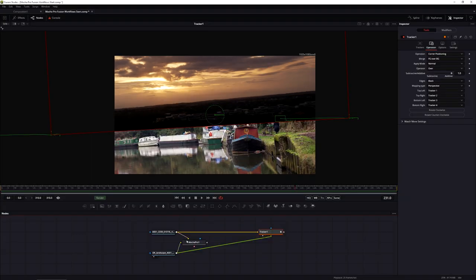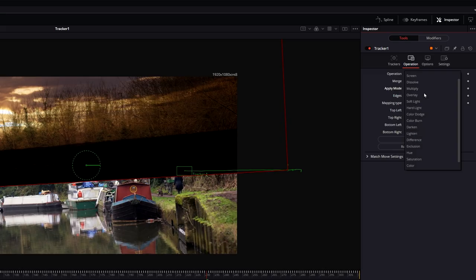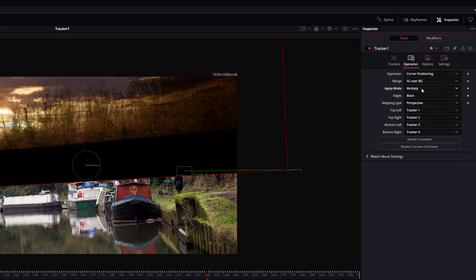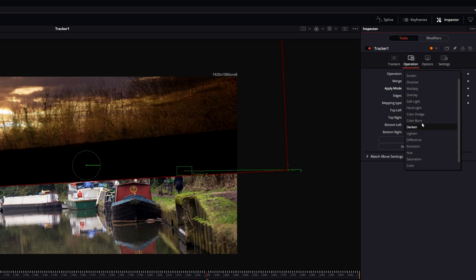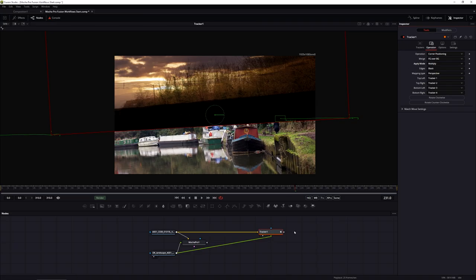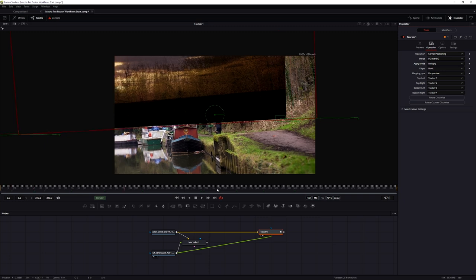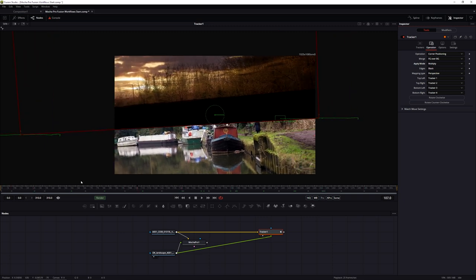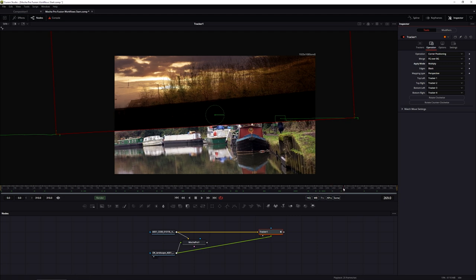If you're doing something simple like a screen replacement or logo insert, that really is all there is to it: do your tracking in Mocha, set up the surface, export the tracking data to Fusion Comp, copy to clipboard, paste into Fusion, and set up your operation to Match Move or Corner Positioning. We even have those same apply modes from Mocha Pro, letting you do some compositing directly in the tracker without extra nodes.